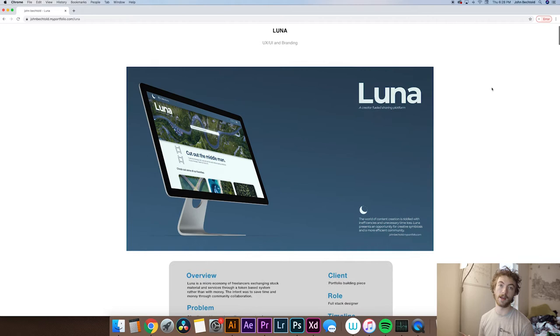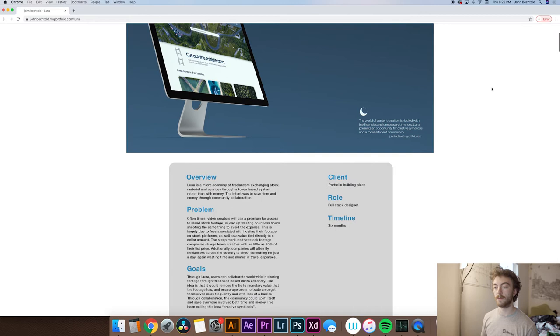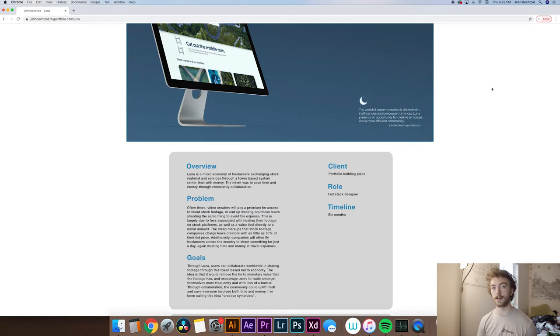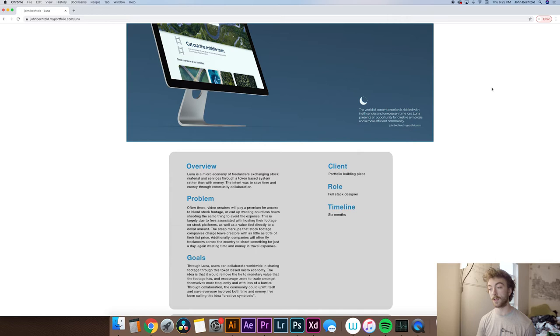So I did a little spread here and have a little bit of description of the project. Then what I did is I moved on to my overview section, and I think it's very important to start off giving people a general idea what the project is about. So I said, Luna is a micro economy of freelancers exchanging stock material and services through a token based system rather than with money. The intent was to save time and money through community collaboration.